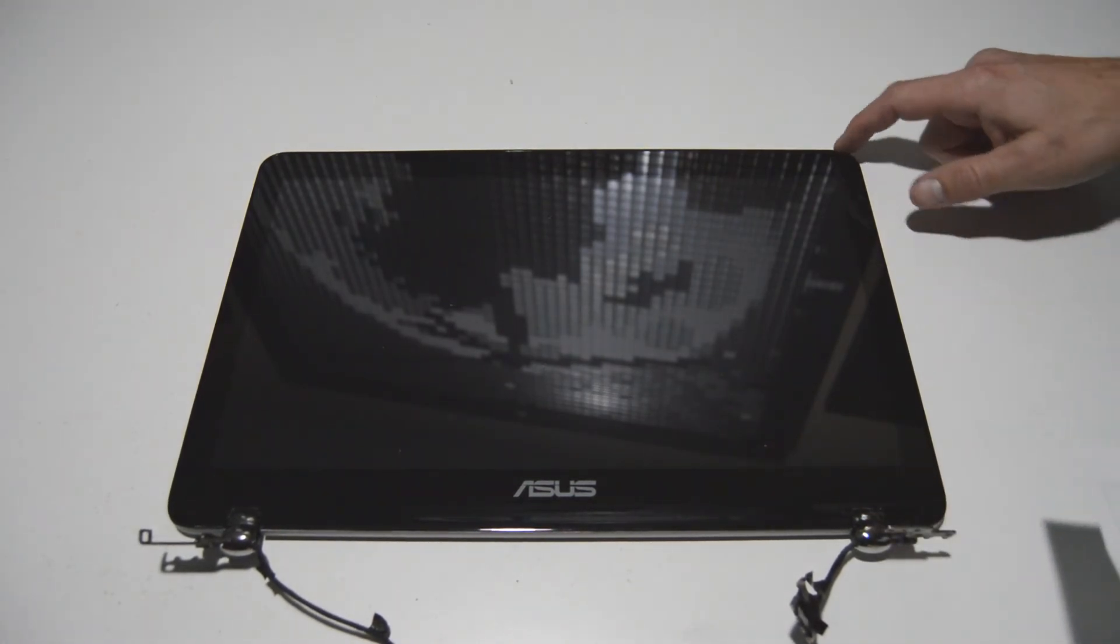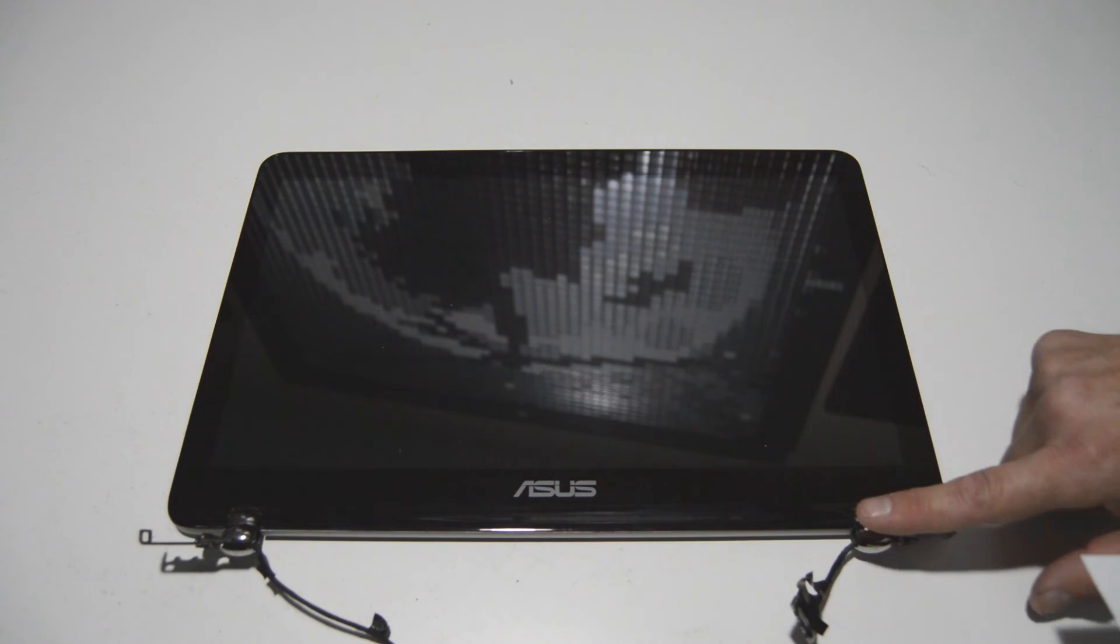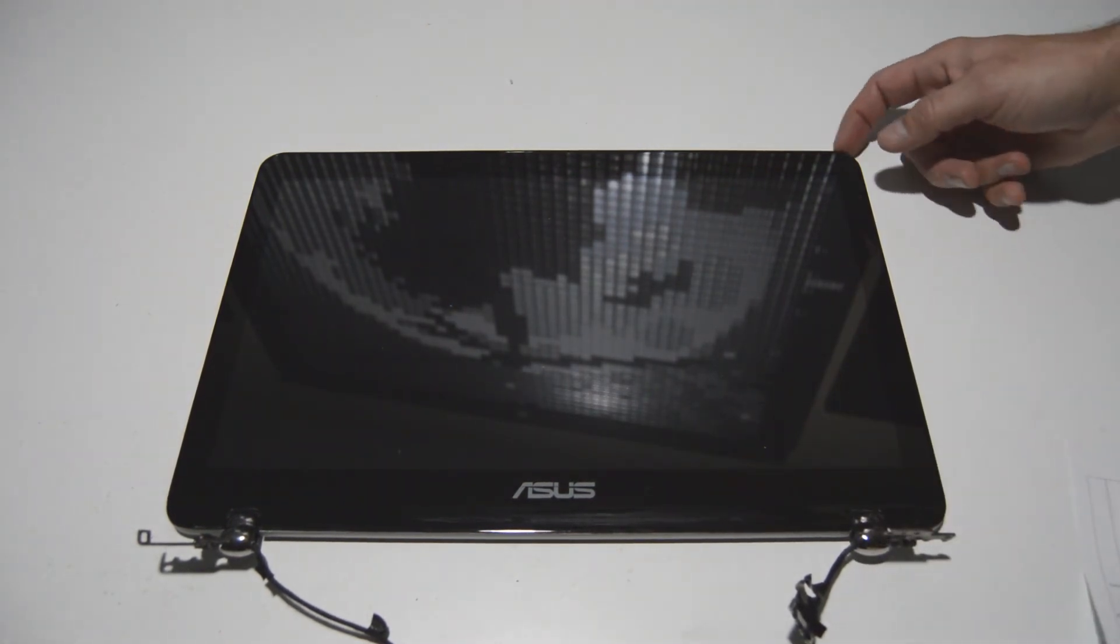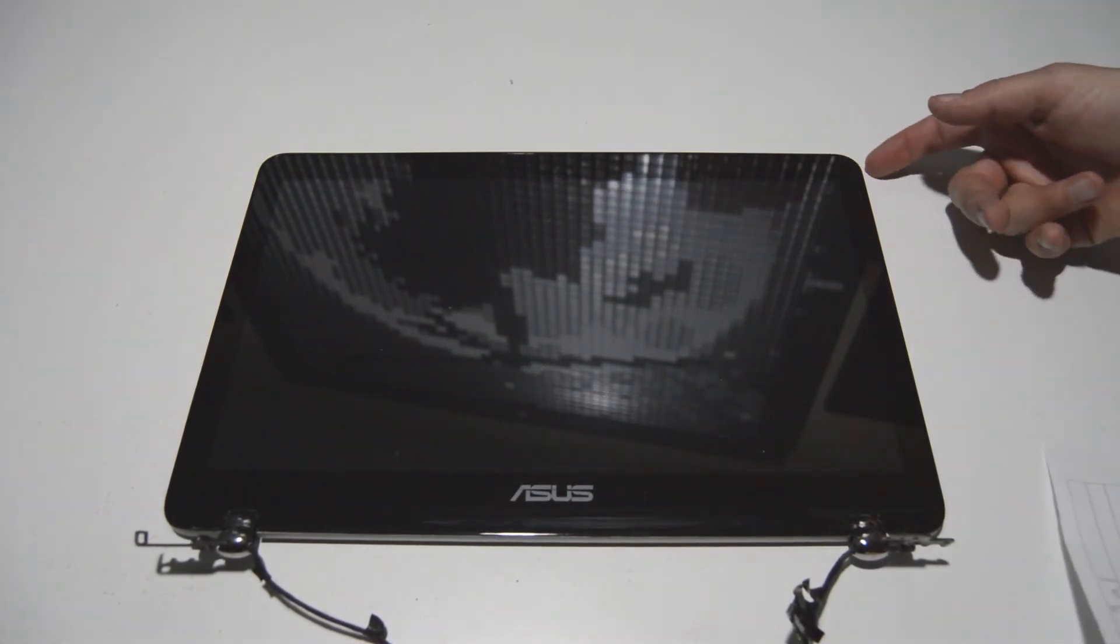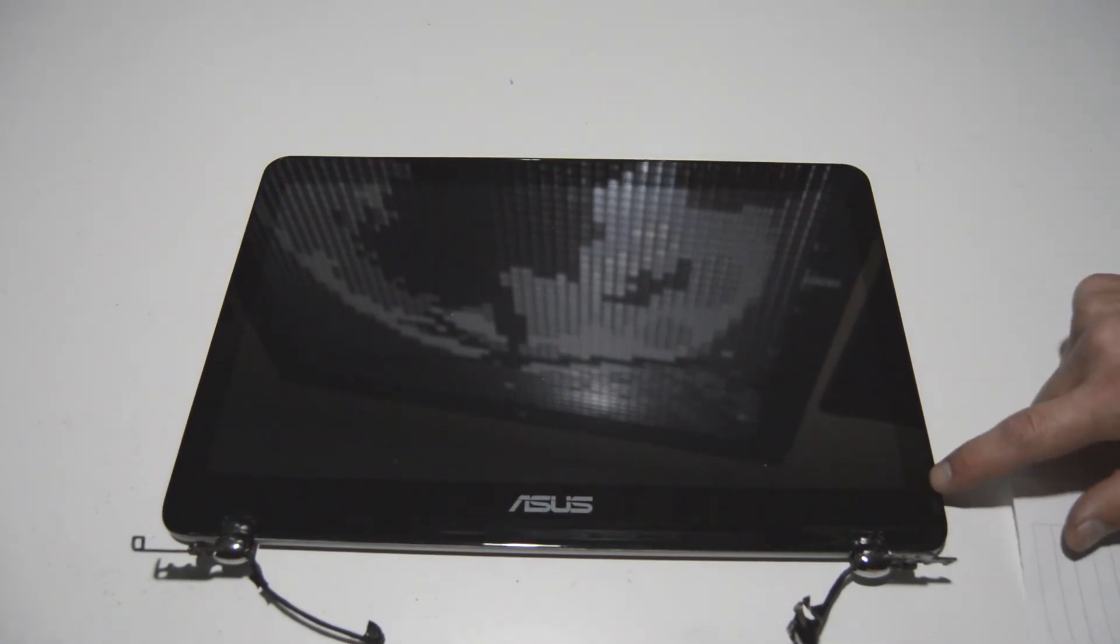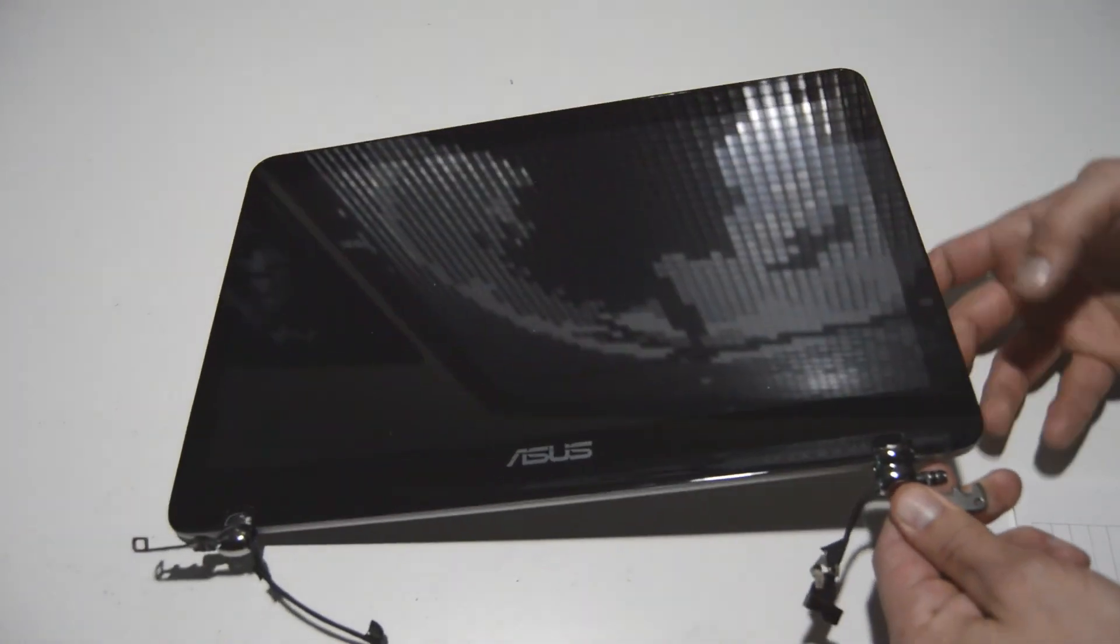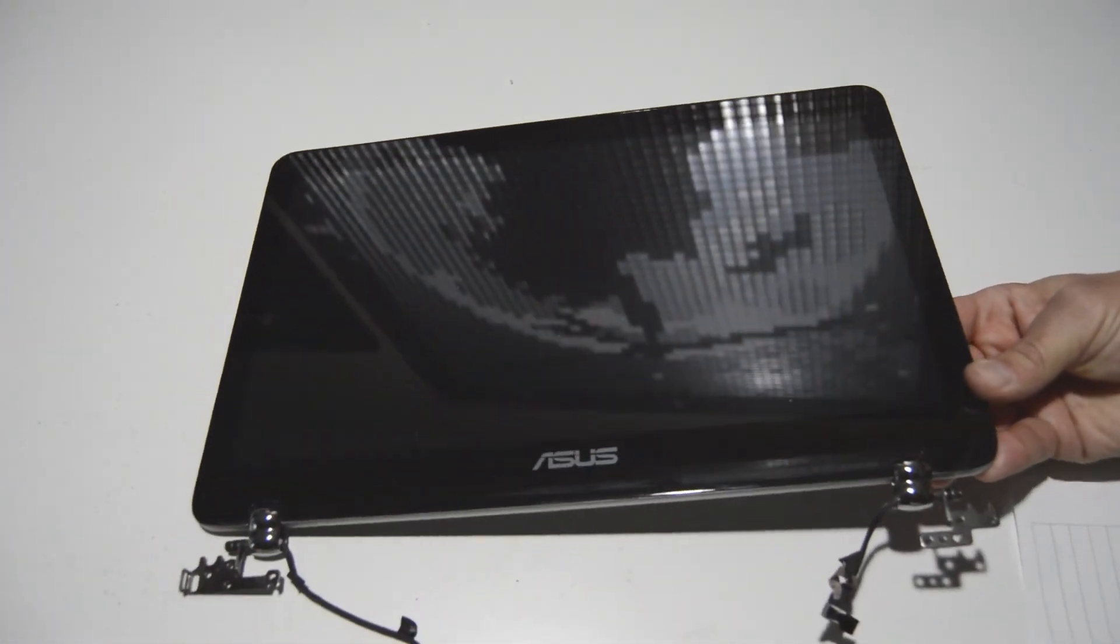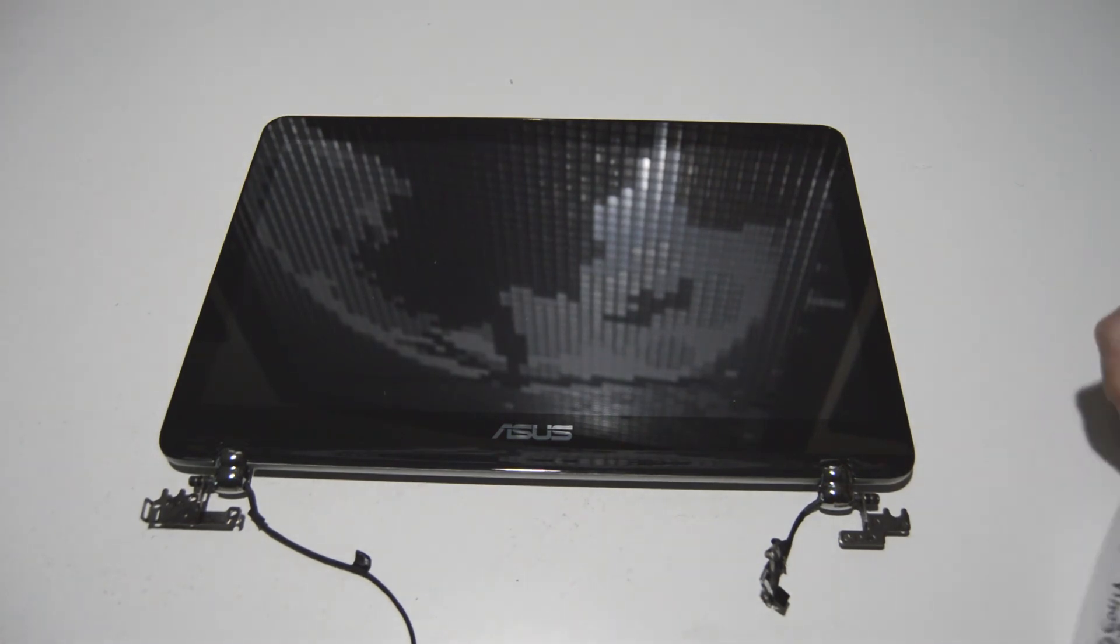They do sell digitizer screen assemblies together, and you would just separate the back cover from the rest of the assembly. But for this one, we're going to go ahead and leave it complete. But definitely consider, if you do need a new screen, just buying a whole assembly together. It'll make your life a lot easier.